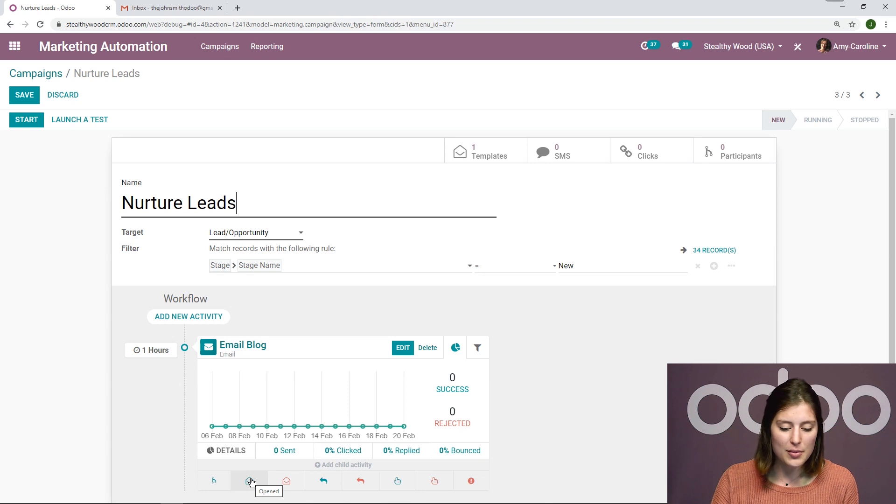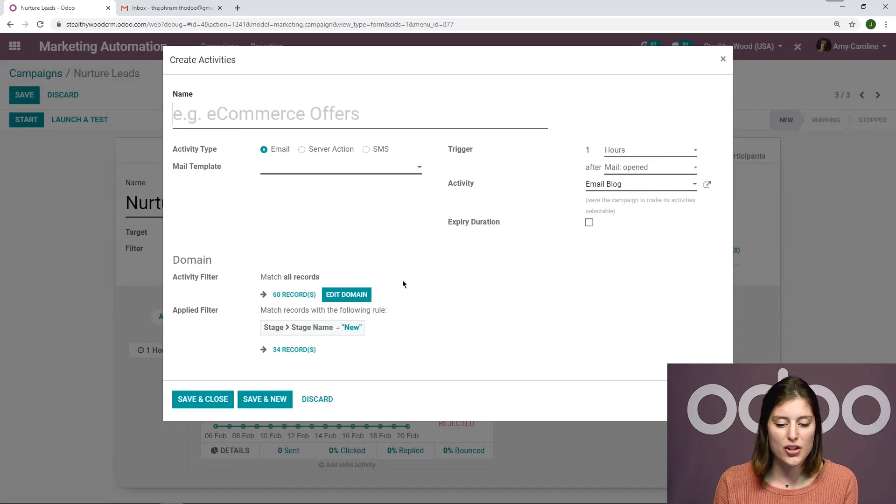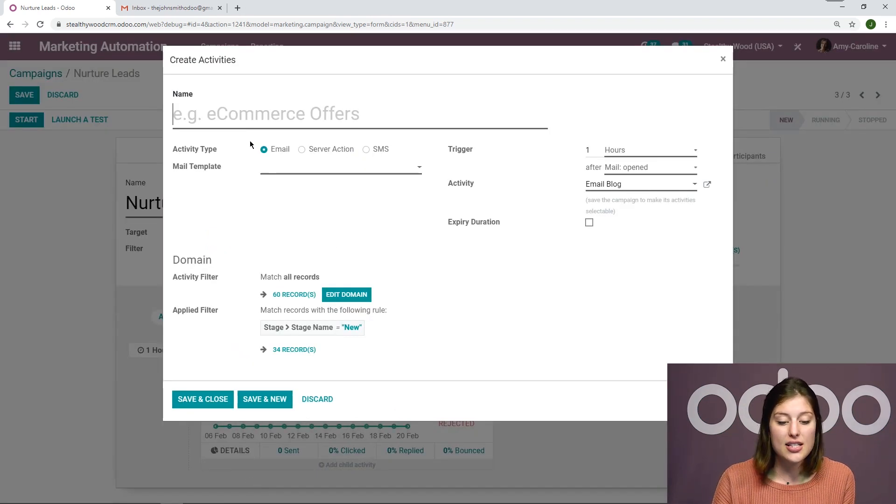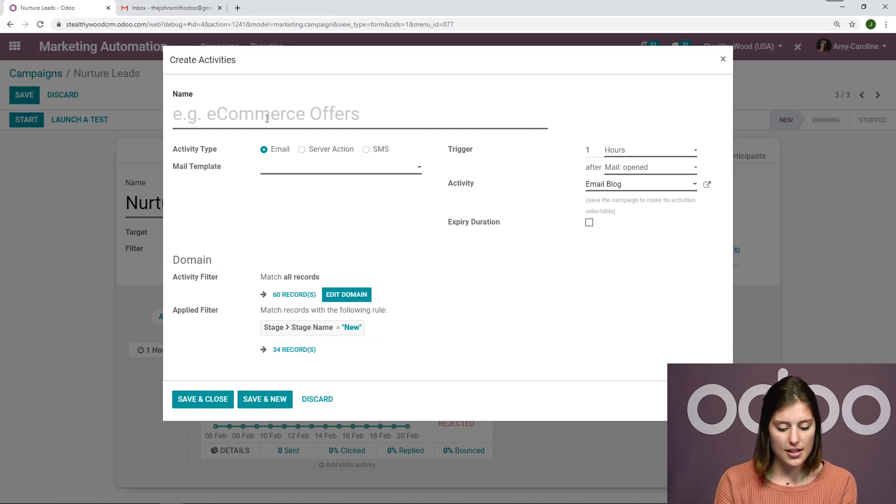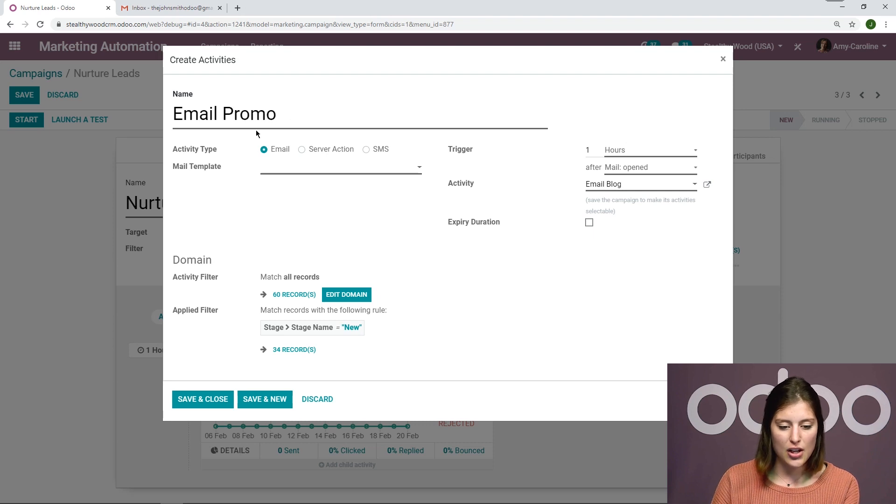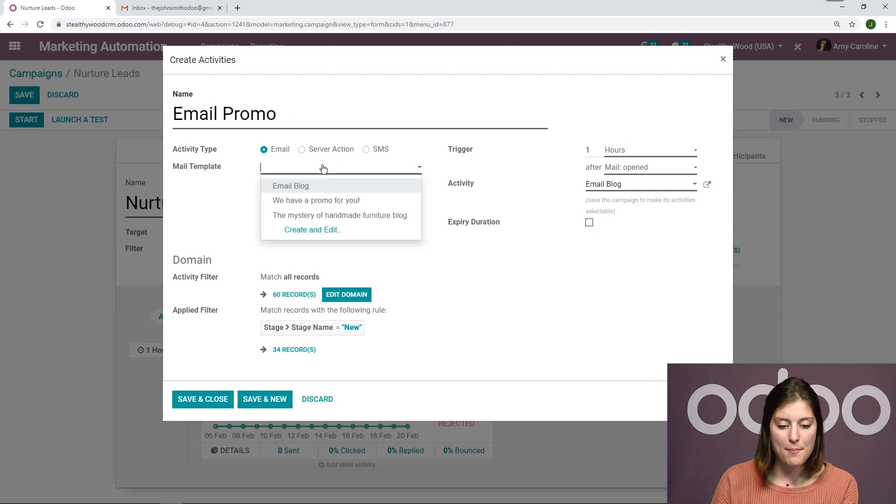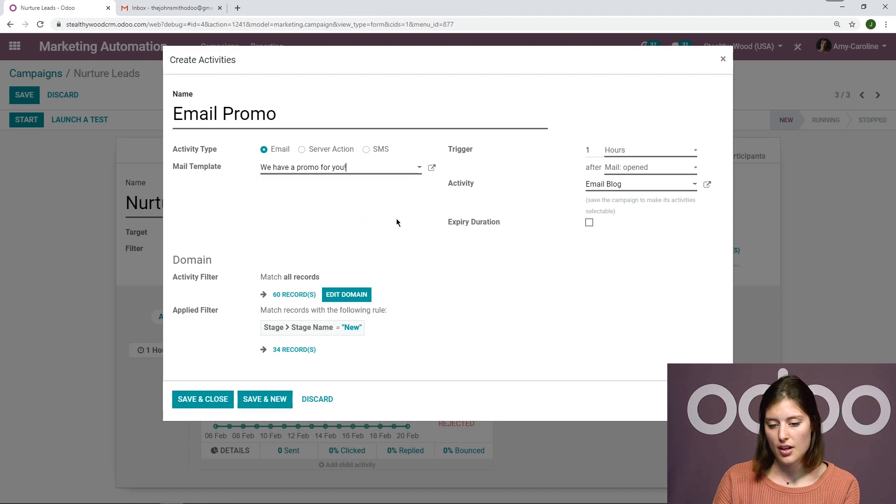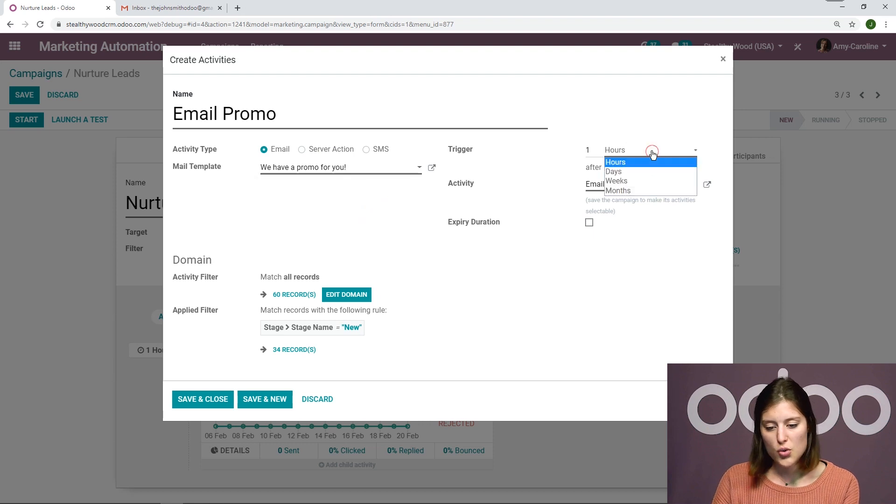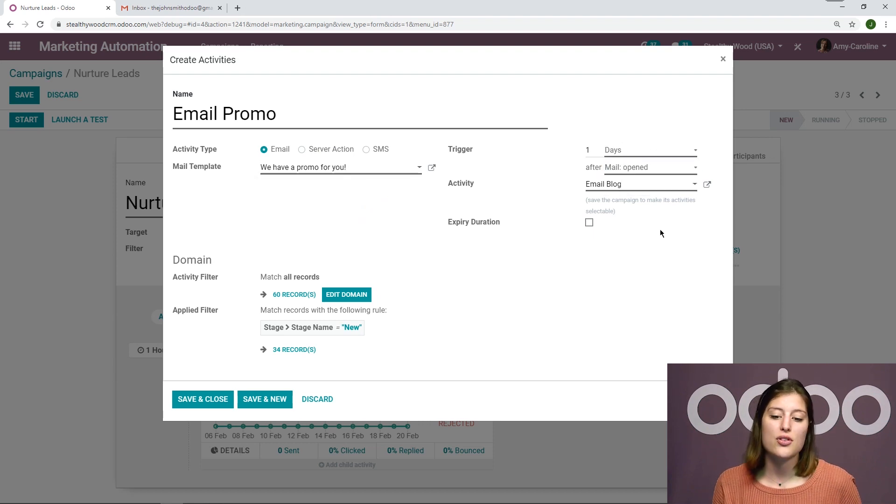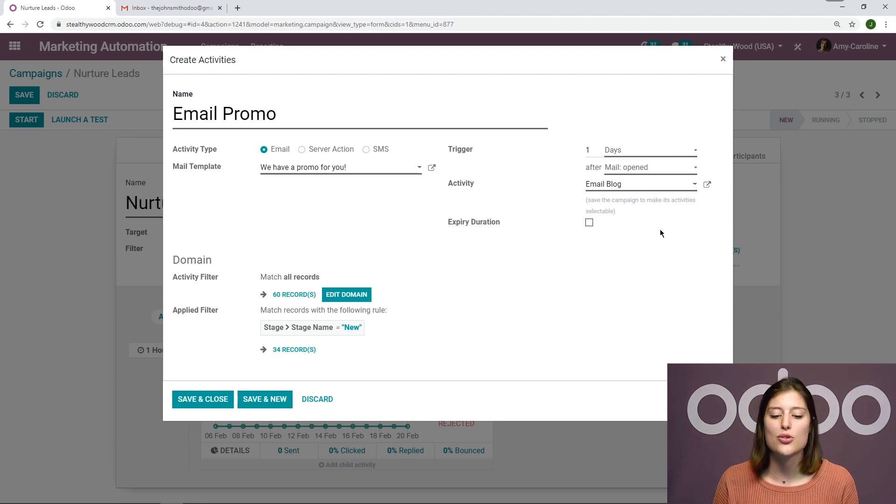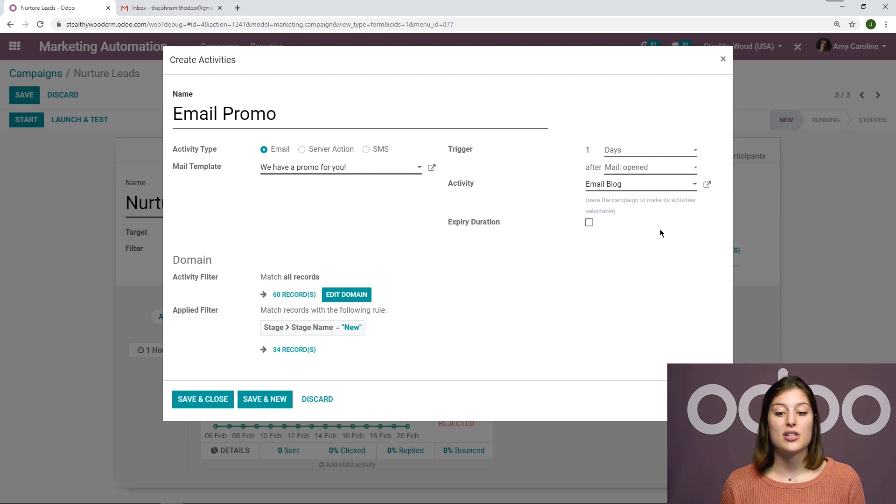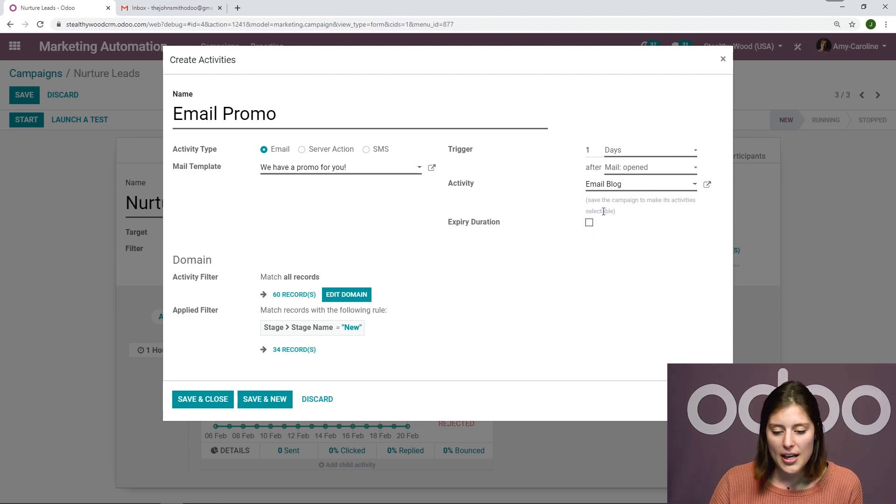So I'm going to click on this. And I'm going to go ahead and create that activity. It's going to be another email. And I'm going to call this email promo. And then I'll go ahead, add that mail template again. It's we have a promo for you. The trigger this time is going to be one day after the first email was opened. We don't want to spam them with emails. We want them to be interested. And if we send too many emails at once, they might start ignoring them. That's not good.